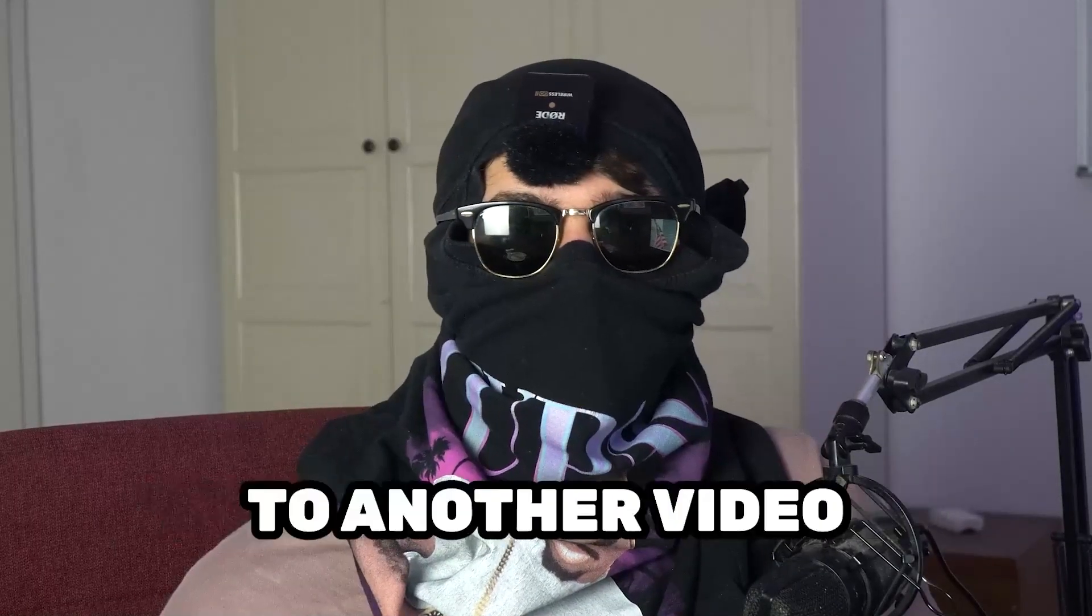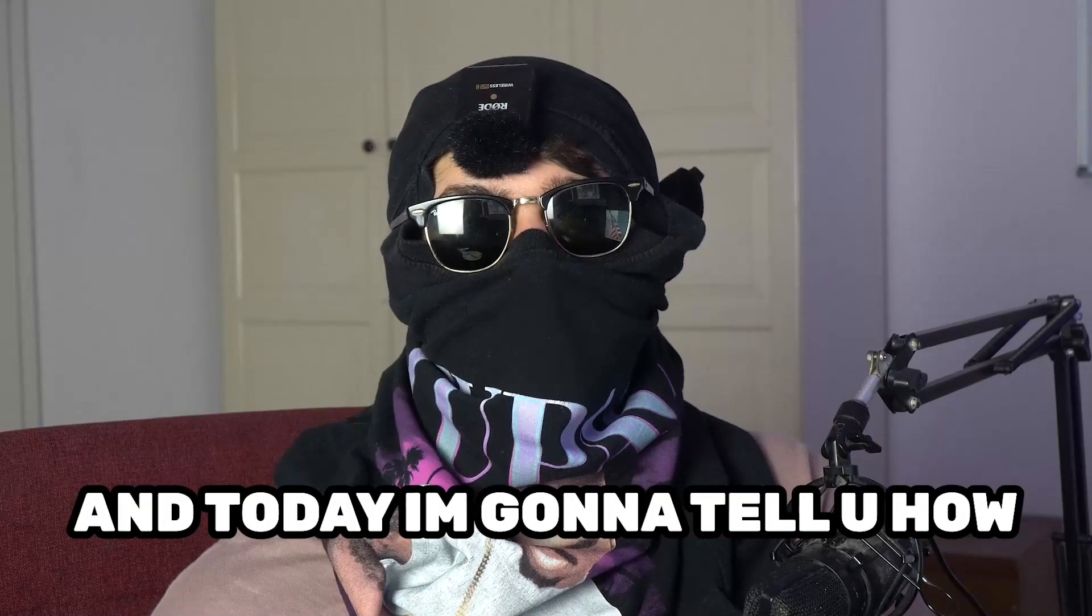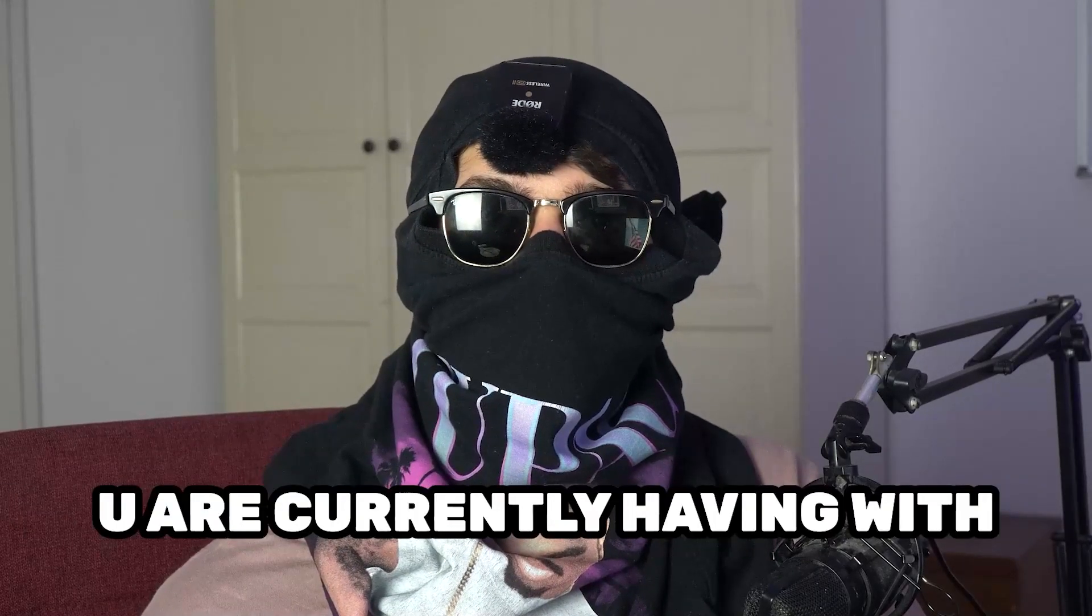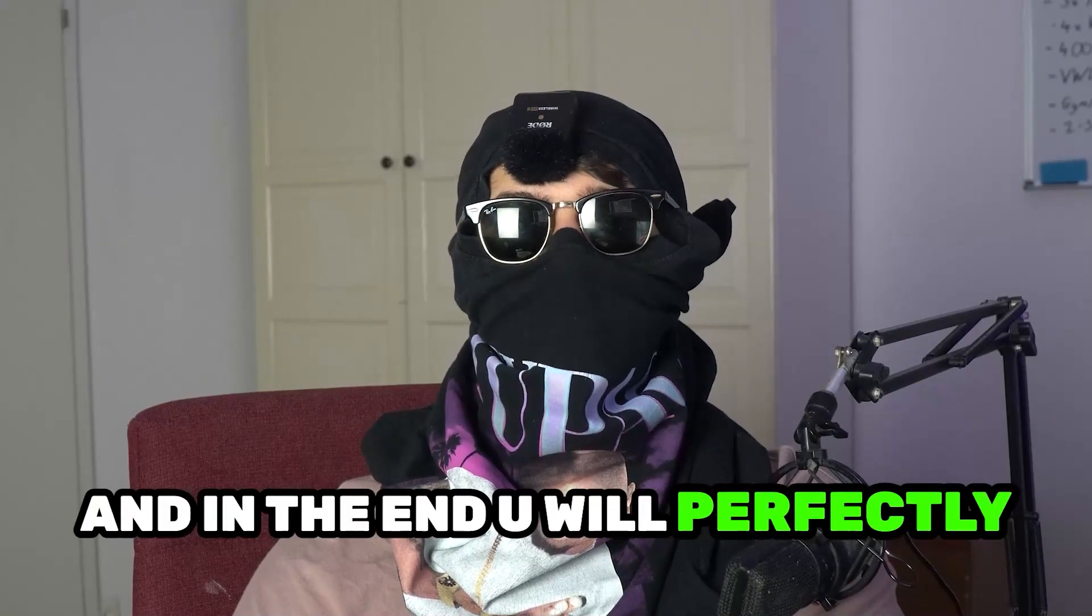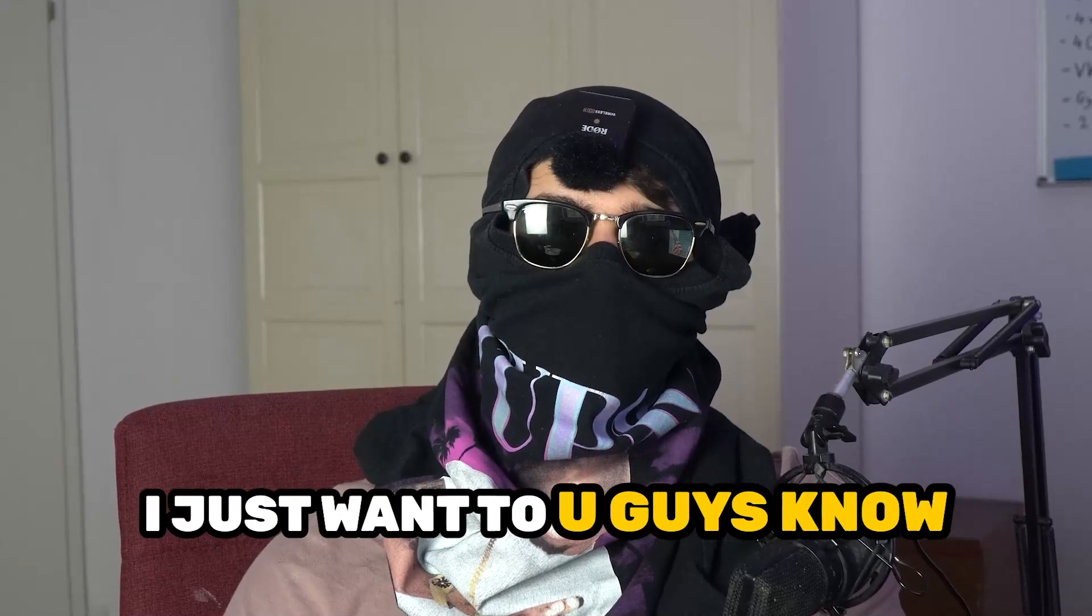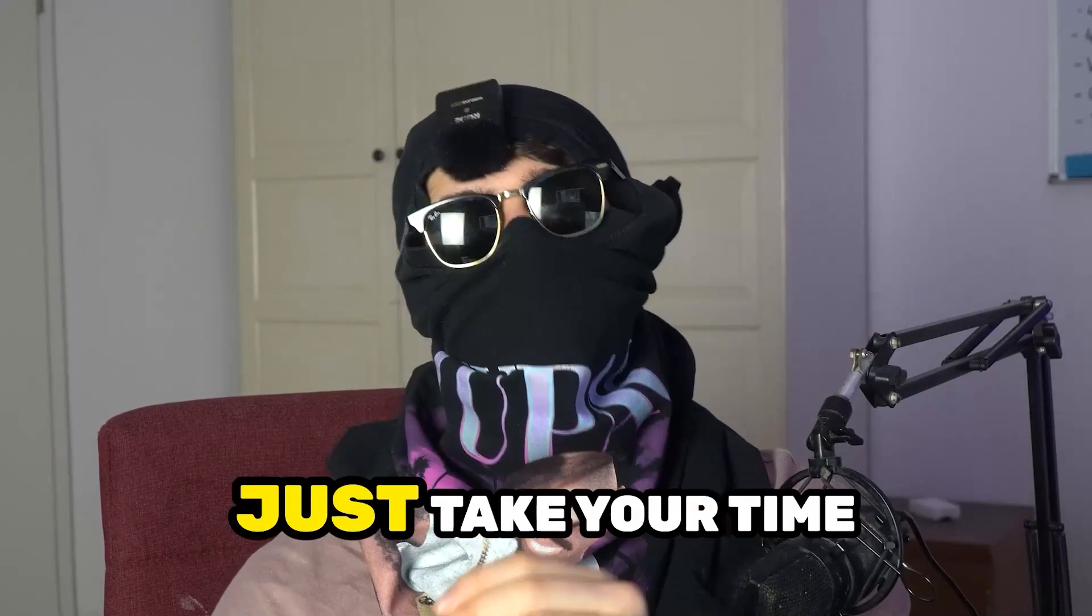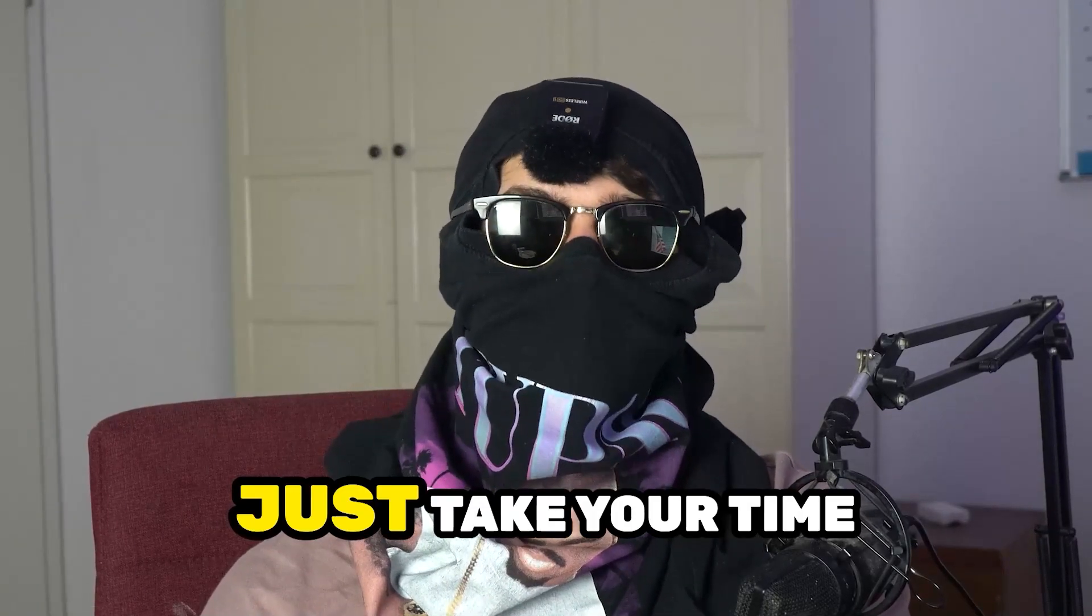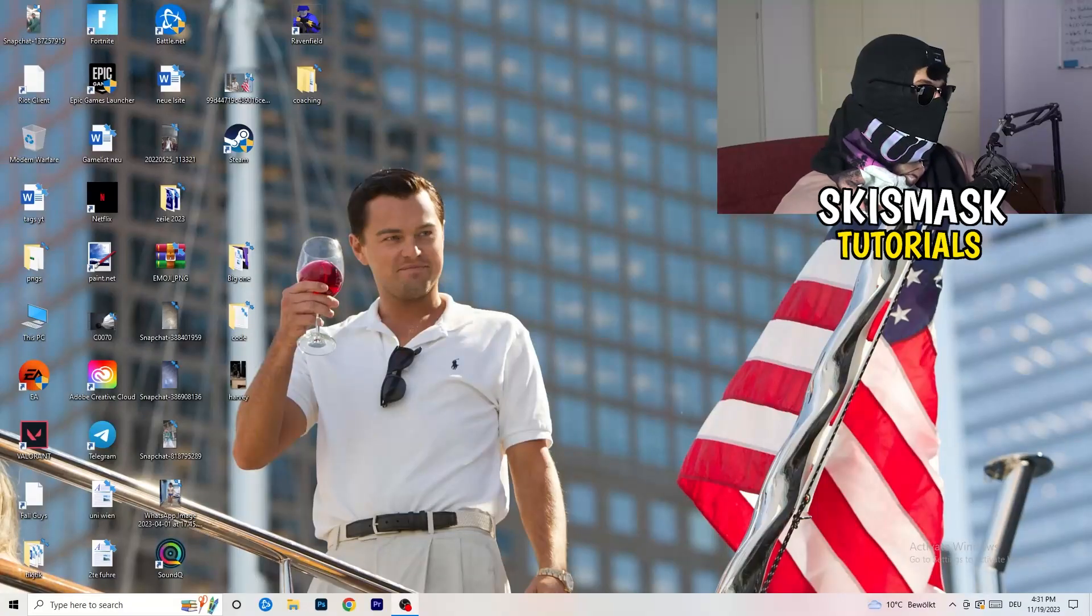What's up guys and welcome back to another video on my YouTube channel. Seamasktutorials is back and today I'm going to tell you how to fix every kind of black screening issue you're currently having with Starfield. This will be a step-by-step tutorial and in the end you will perfectly know what to do. Before we start, it would really help me out as a little YouTuber if you would take your time to go and subscribe to my channel. Let's start right into the video.